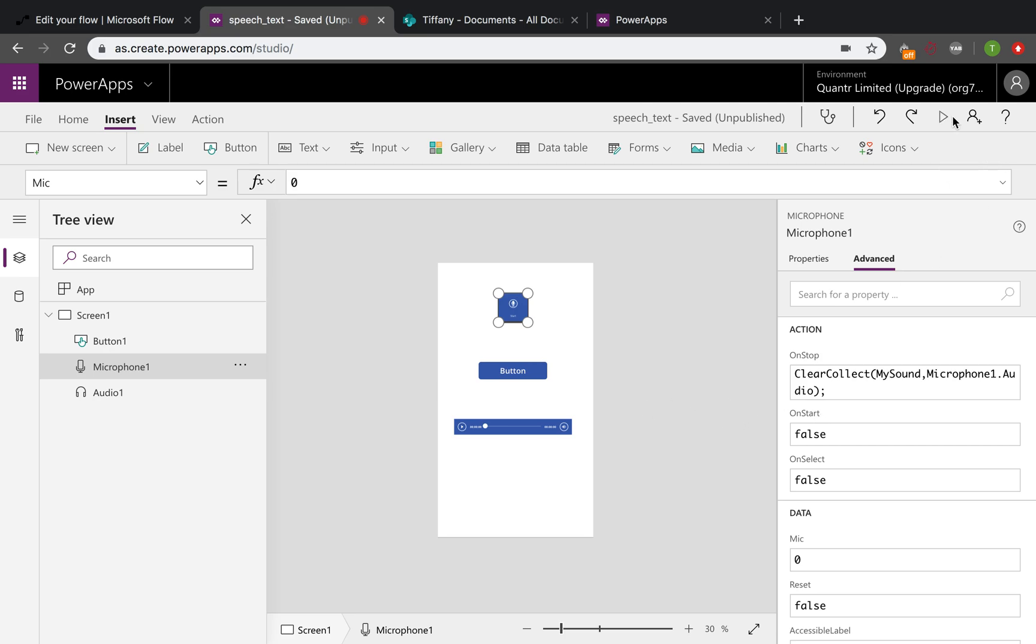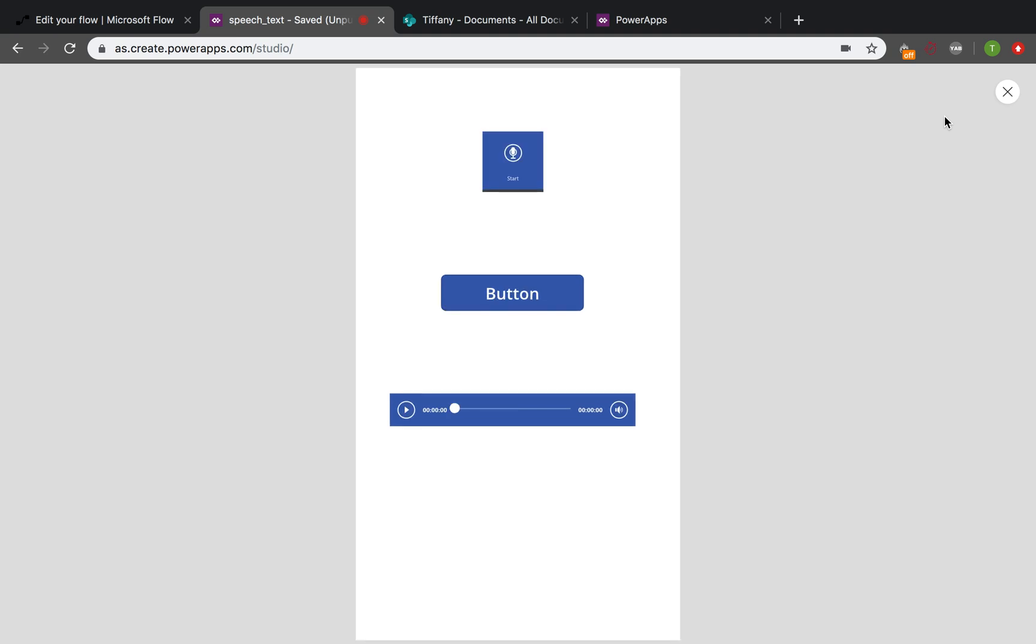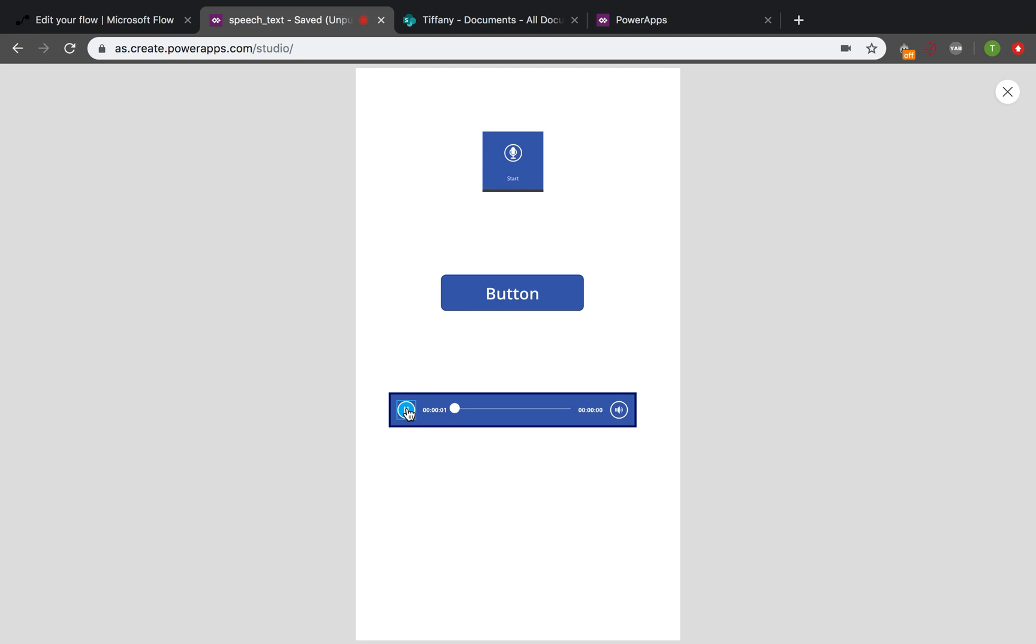Then let's have a look on it. We'll just push the start button here. Testing, testing, one, two, three, testing, and stop. Just like this.